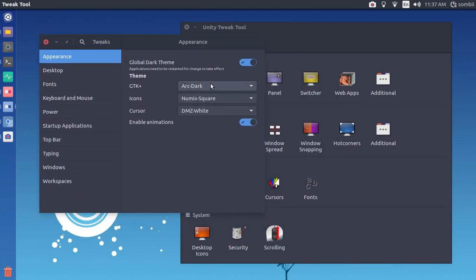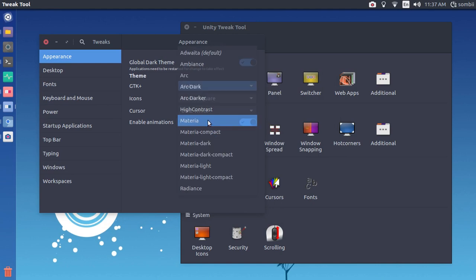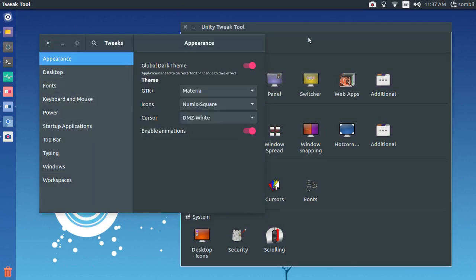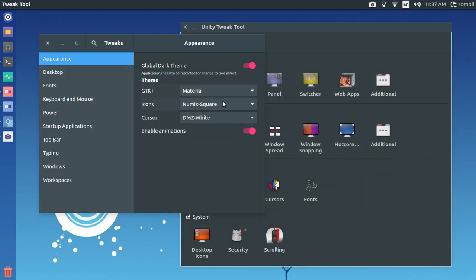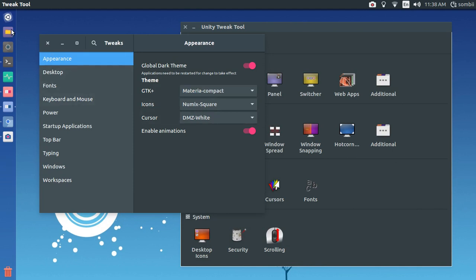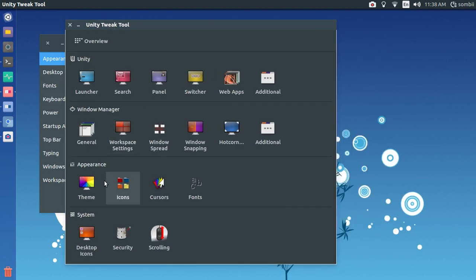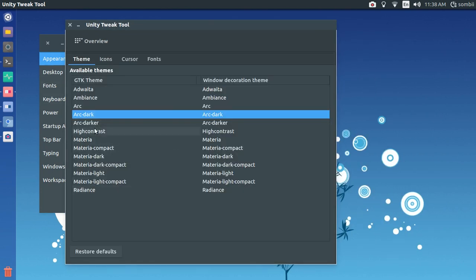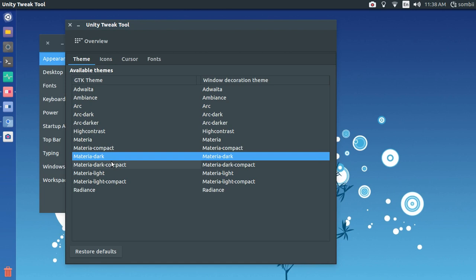If you want to change the theme you can do it from here — you can see Materia here. The theme has been changed to Materia Compact. You can also do it from Unity Tweak Tool, selecting Materia Compact or Materia Dark.